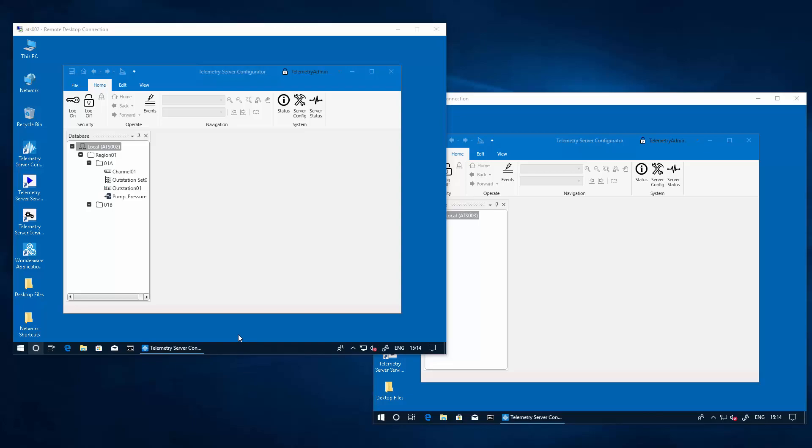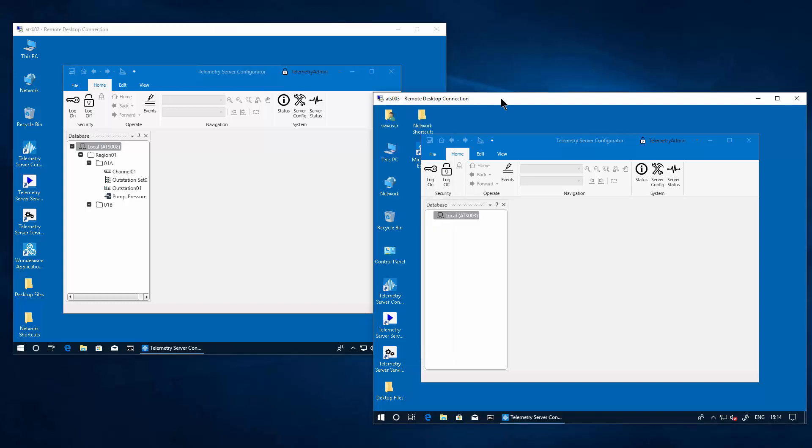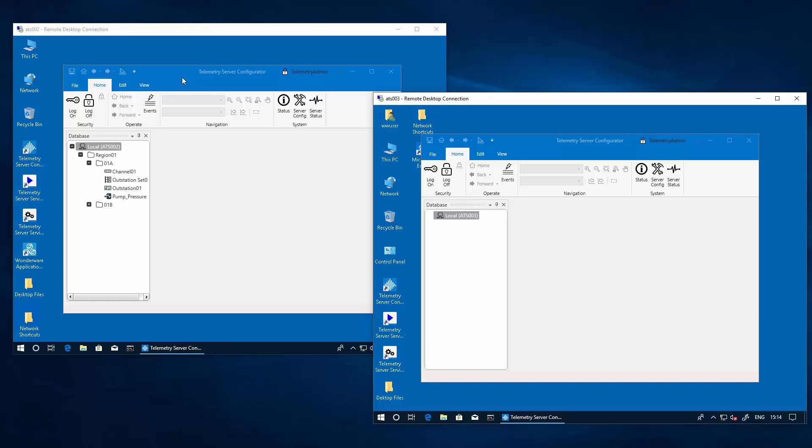We have here a pair of nodes that will be configured to run as our runtime redundant partners. Node ATS002 is configured as the main node and node ATS003 is going to be configured as the standby node. Both of these nodes will be running a pair of application server platforms with the respective redundant engines as well as the pair of telemetry server configuration.